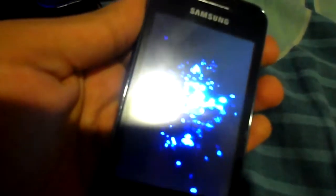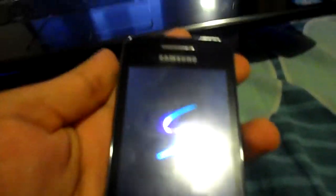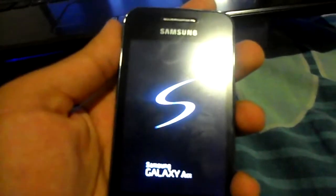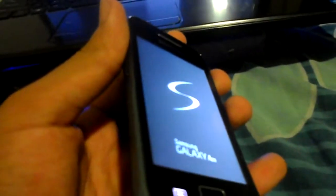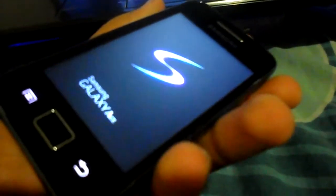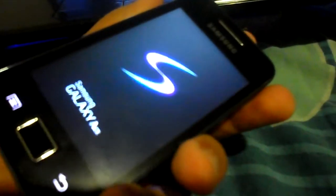That's the boot animation. I just muted my phone so you cannot hear the sound of it. But that's it. That's the Galaxy Ace — it's Samsung. You can consider it as Samsung.